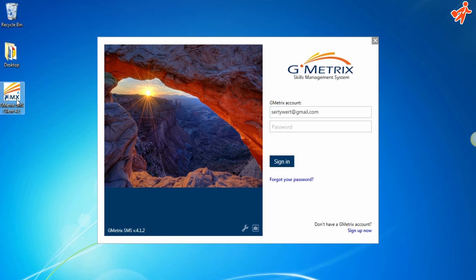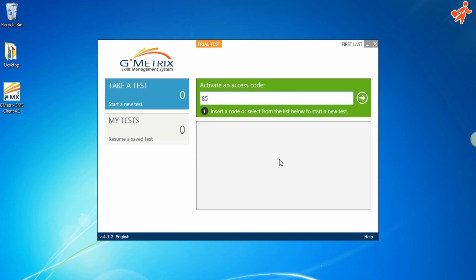First, enter your username and password taken from the email you received and click Login. Now, enter the access code provided to you and click the arrow.